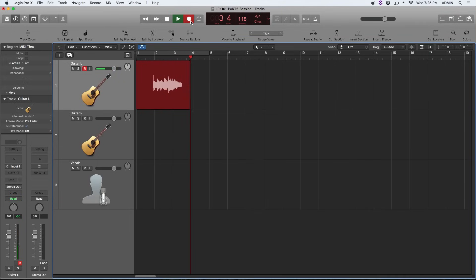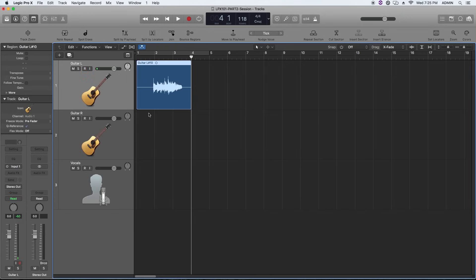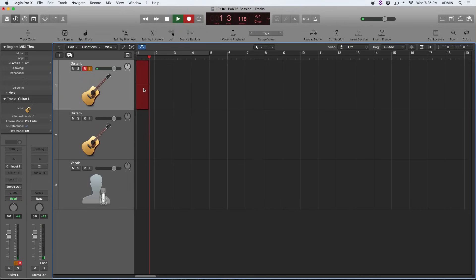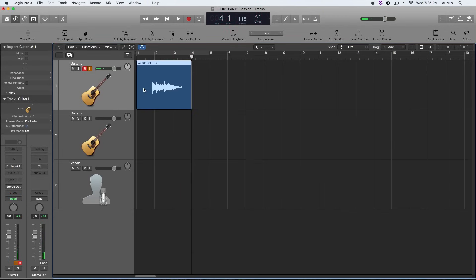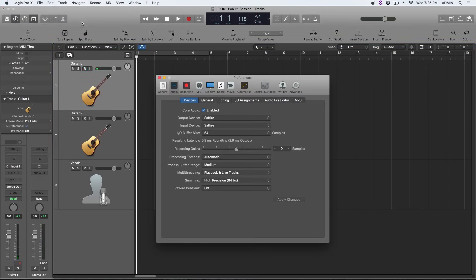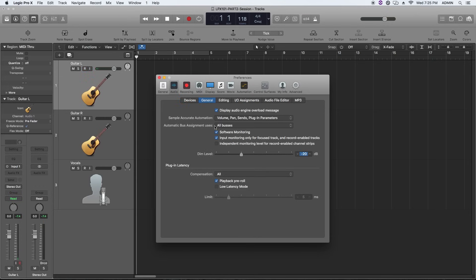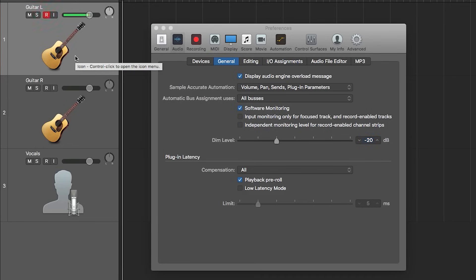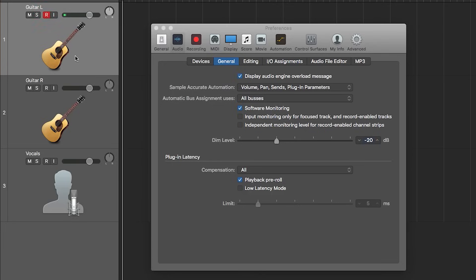Now notice when I hit record and start playing, you can see a waveform being recorded, but you don't hear anything. And this is because when you're recording by default, you still have to have that input monitoring button selected. Now that's really kind of a nuisance, but there is a workaround for it. So you're going to go up to Logic Pro X, Preferences, Audio. And this time we're going to go to the General tab and we're going to uncheck the input monitoring only for focus track and record enabled tracks. Now this is kind of weird because it almost seems like it does the opposite of what it says it does. So now when I just arm the track, it also input monitors the track. You would think that when you check this box that that would happen, not unchecking it, but whatever.